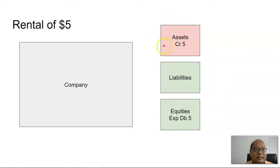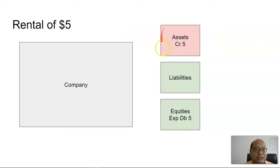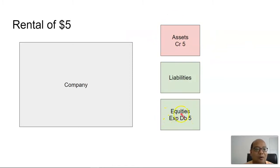And finally, if there is a payment in rental, we will see $5 reduction in cash, a debit in equities as a form of expense by $5.